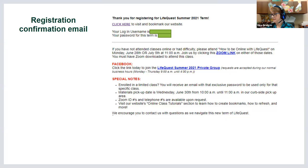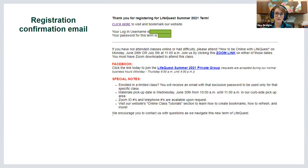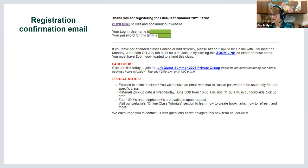The email also says that if you haven't attended class before, we'd love for you to join this 'How to Be Online' class. After this class it will be recorded and uploaded to our website. If you finish this hour and still have questions, feel free to come back next week — we've had people take this class multiple times. It's a lot of information at once, so just let it wash over you. The email also tells you when materials pickup is, and instructs you to click links to join the Facebook group and contact us with questions.